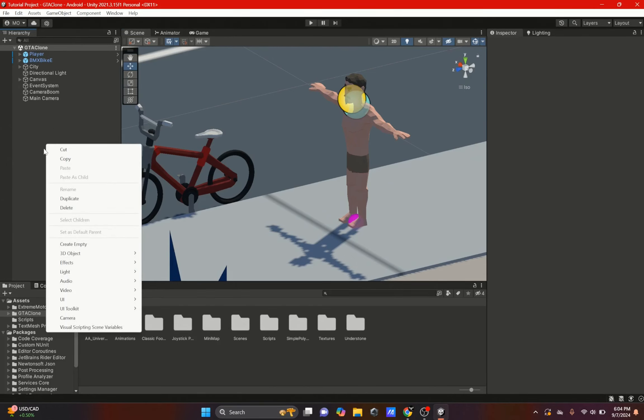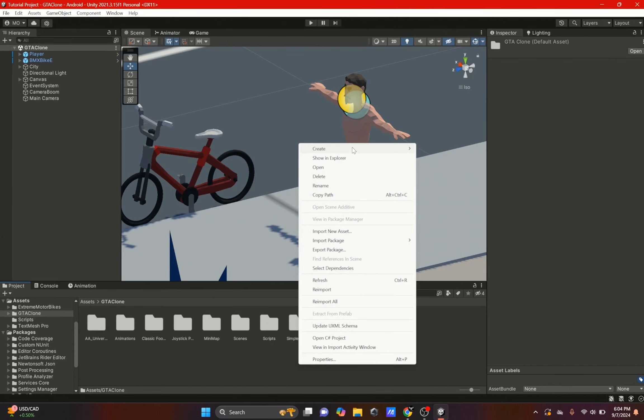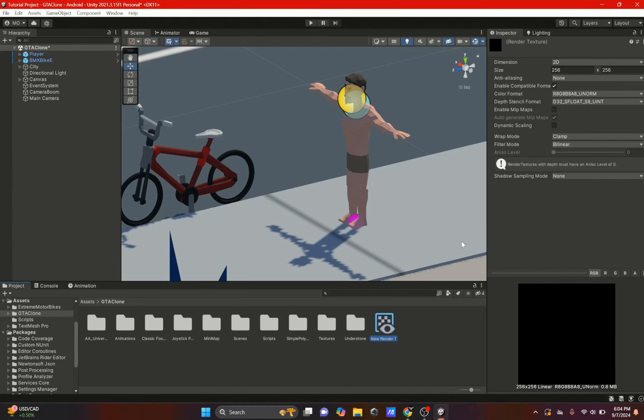First, in our assets panel we're going to right click, go to Create, and select Render Texture. We're just going to name it minimap.